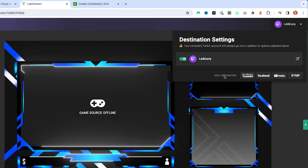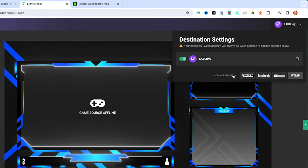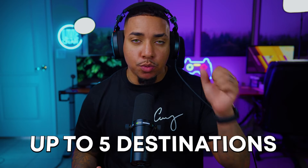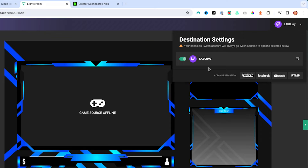Once you have Twitch selected, you're going to come here and add additional destinations. You can stream up to five destinations, with one of them being Twitch. The other four can be other Twitch accounts, other YouTube accounts, a Facebook account, a Kick account, or any other destination using RTMP, like Trovo and stuff like that.